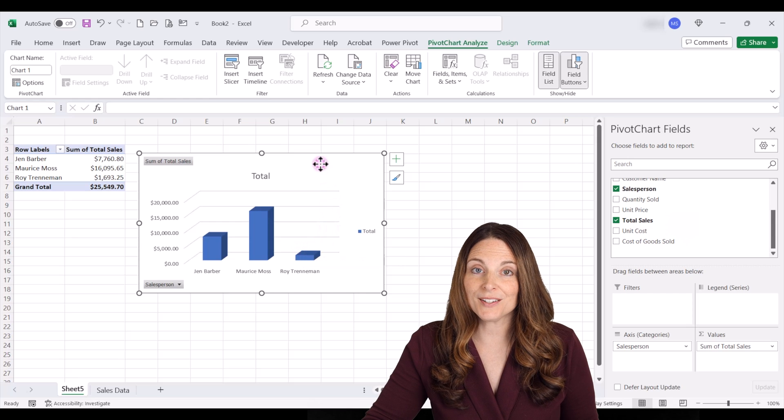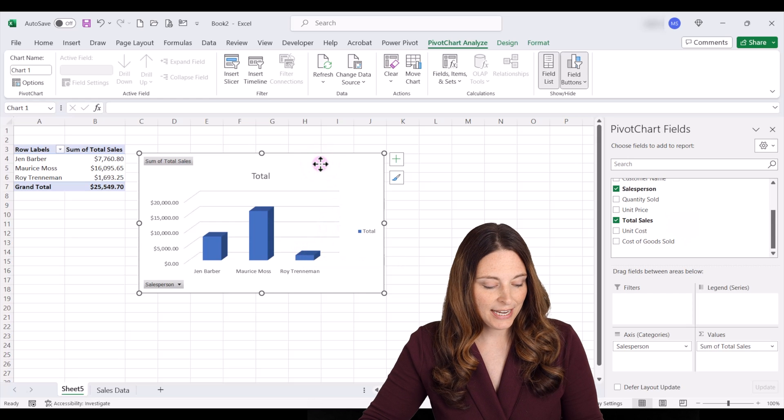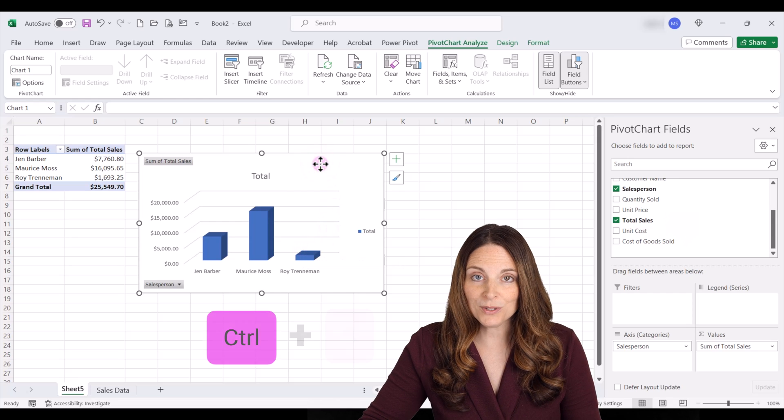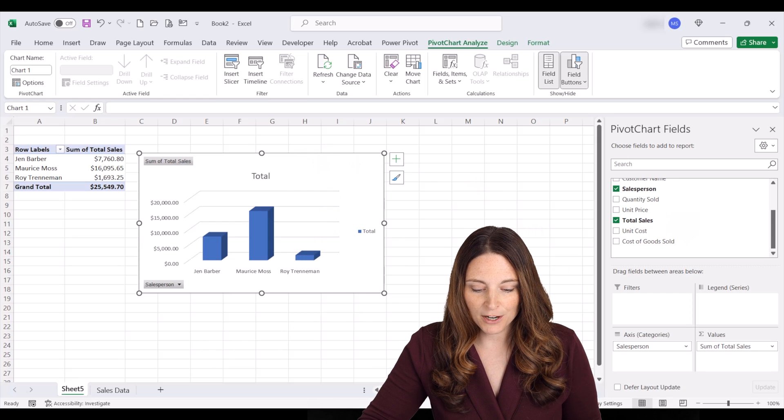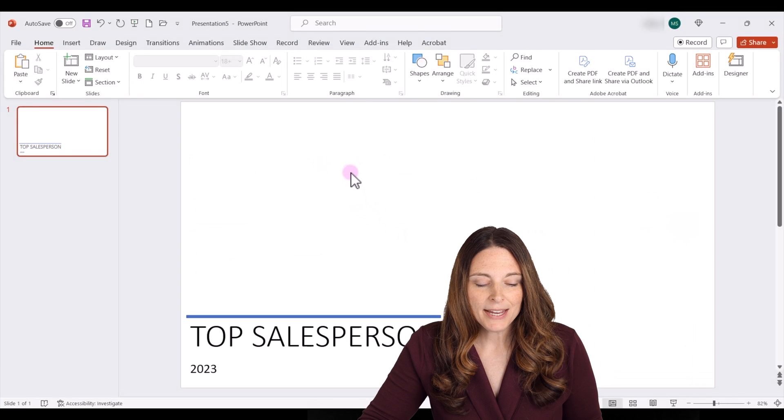I'll select the chart and hit Ctrl+C to copy it, then open up my PowerPoint slide.